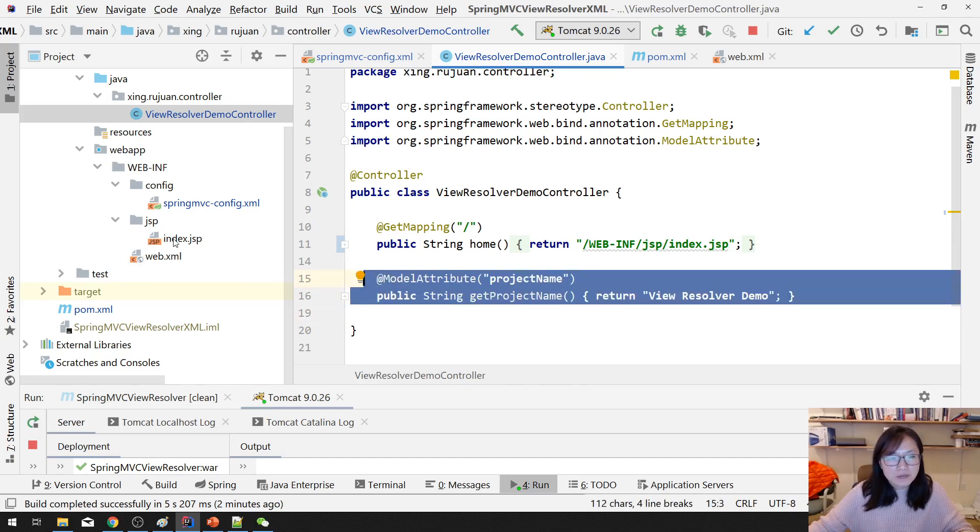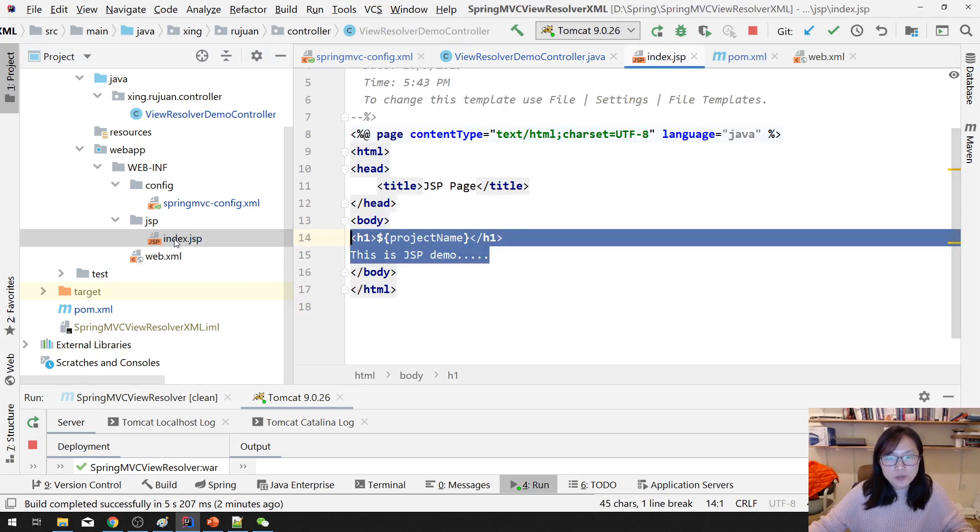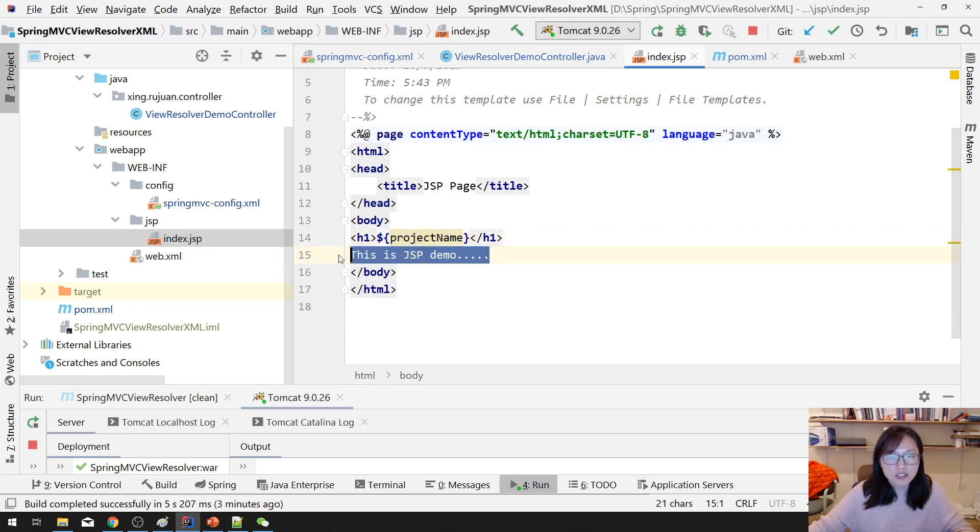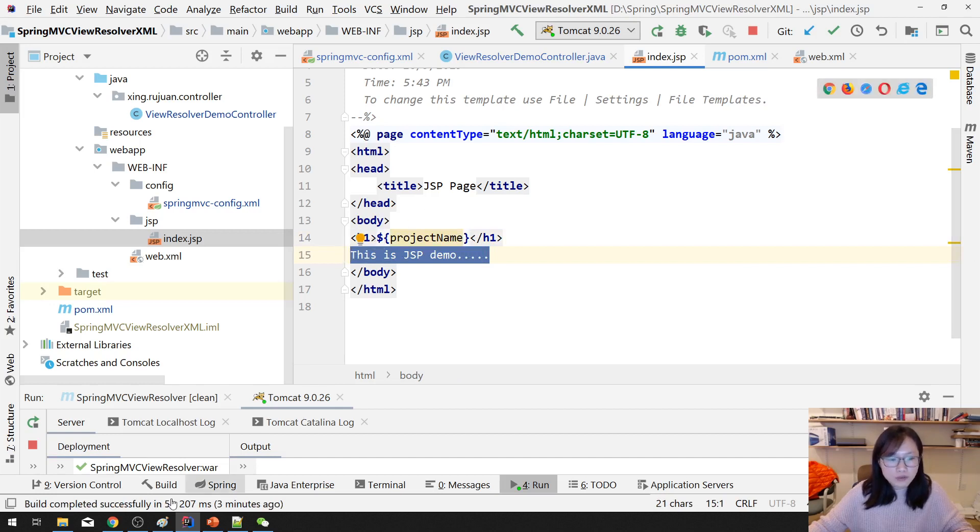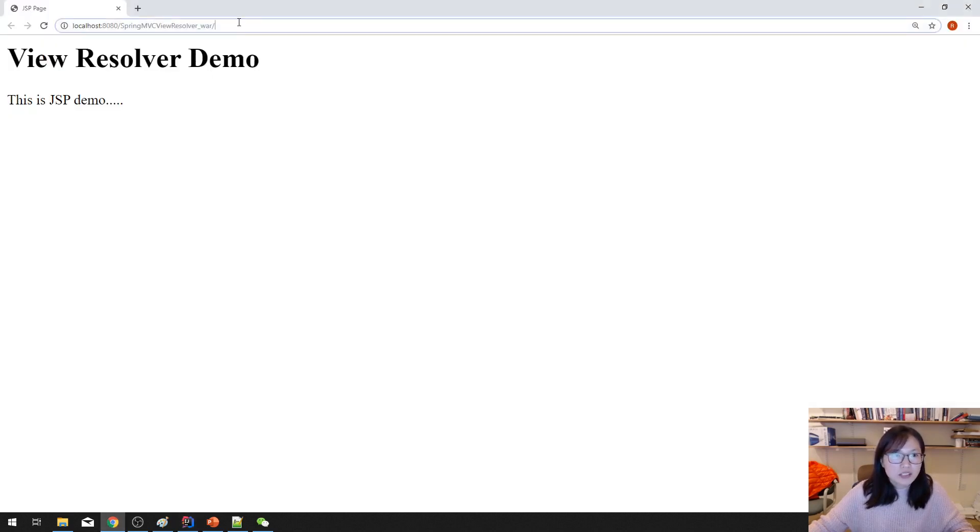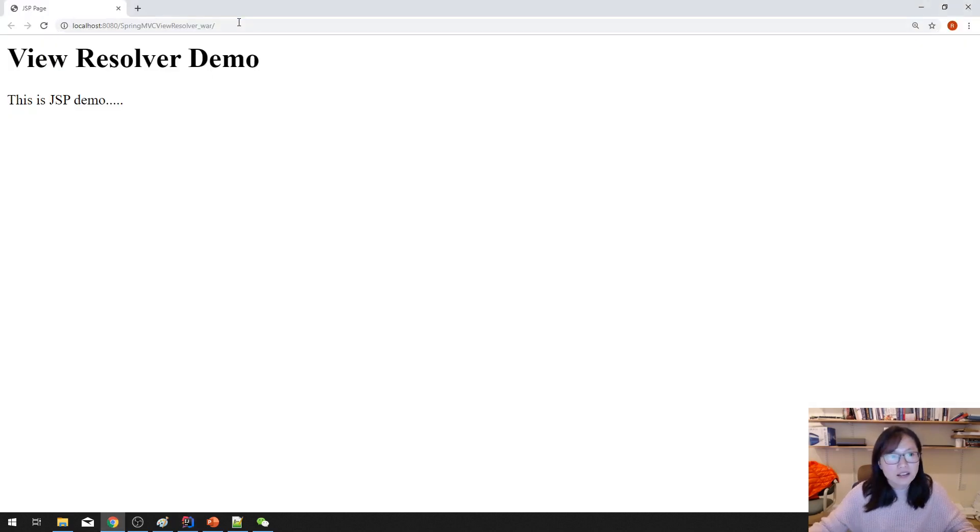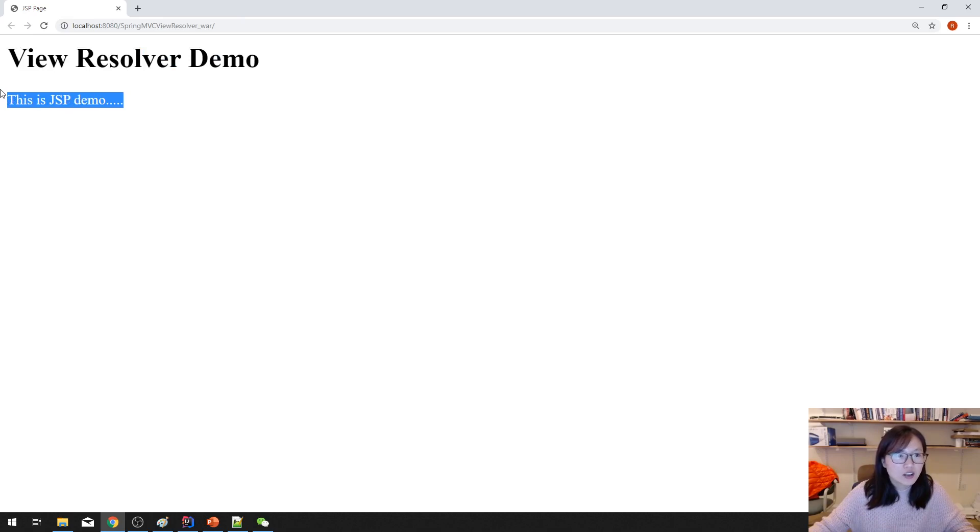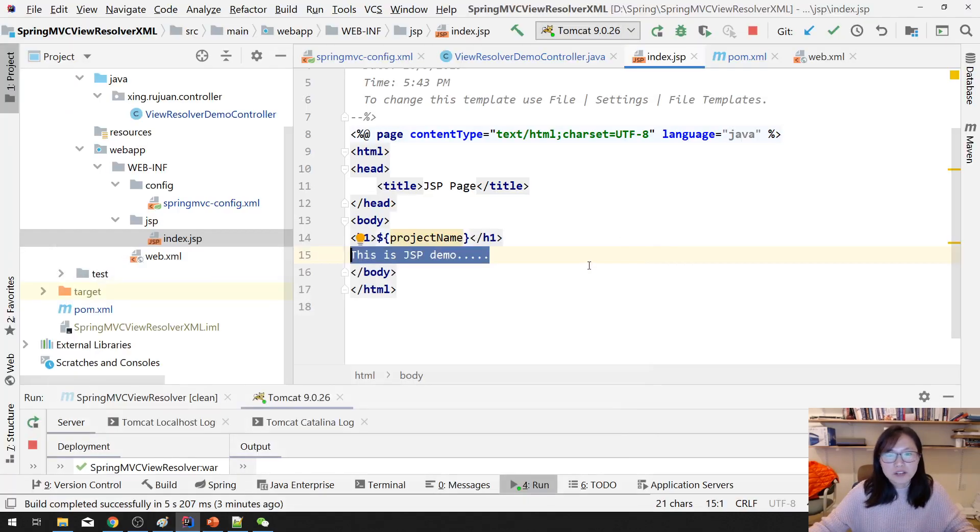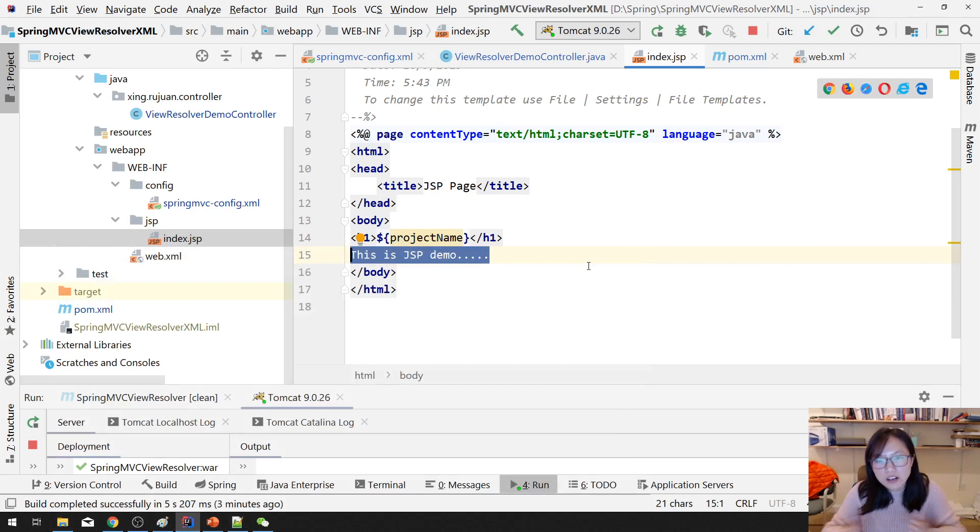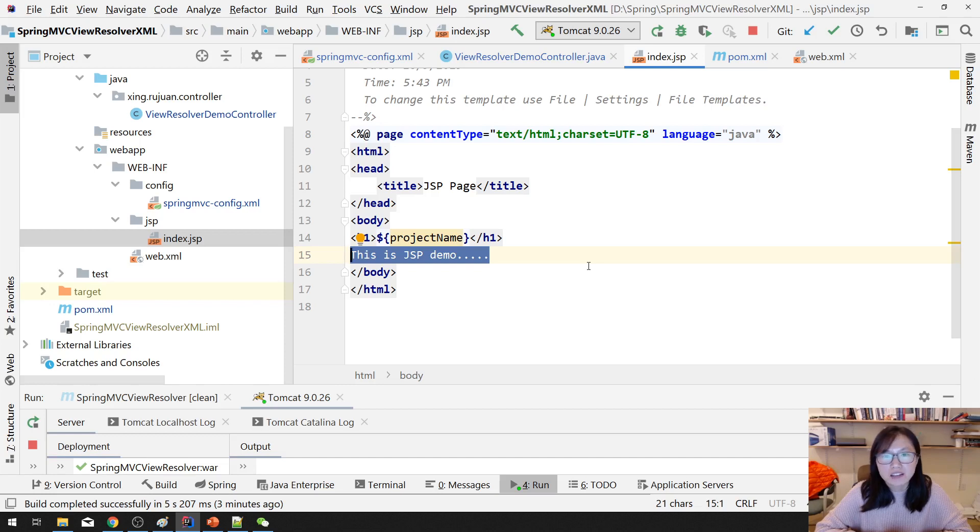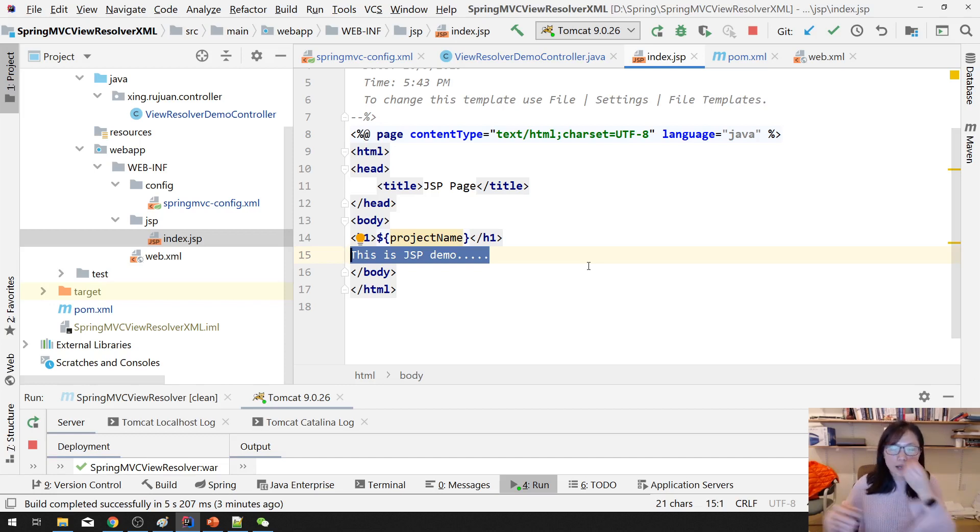And in my index JSP, I just display the attribute in the request scope and have some hard-coded text here. When we run, you will see this is the attribute in the scope, right? And this is a hard-coded text. Nothing very difficult here. If you don't understand what I'm talking about now, you should go to my very beginning, the videos talking about Spring MVC.